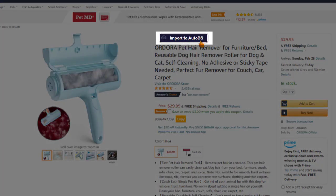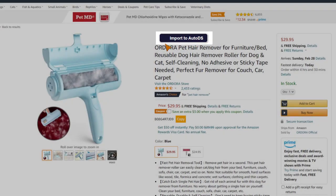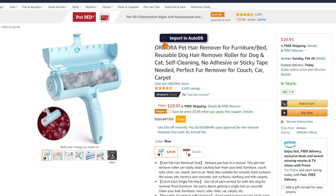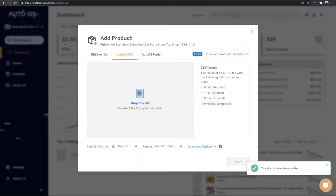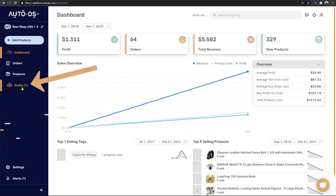As you can see, it is now loading onto our store as a draft product so that we can optimize it before adding it to our store. Once the button changes color, we know that the product has been added to our drafts page. Now let's head back to the AutoDS platform.